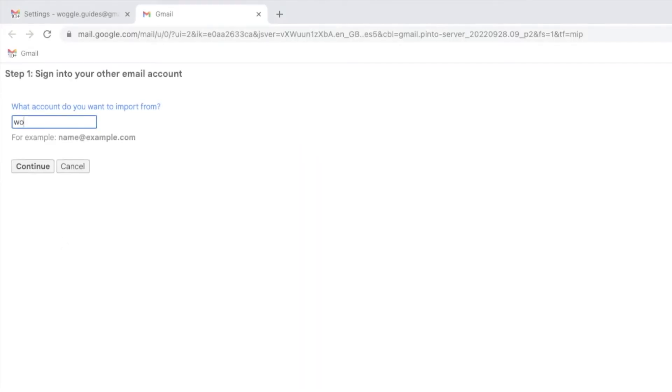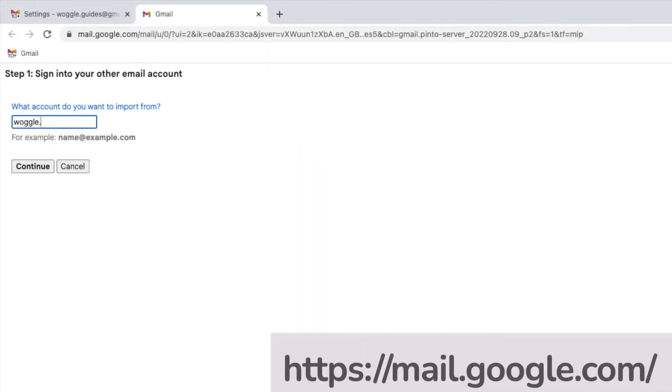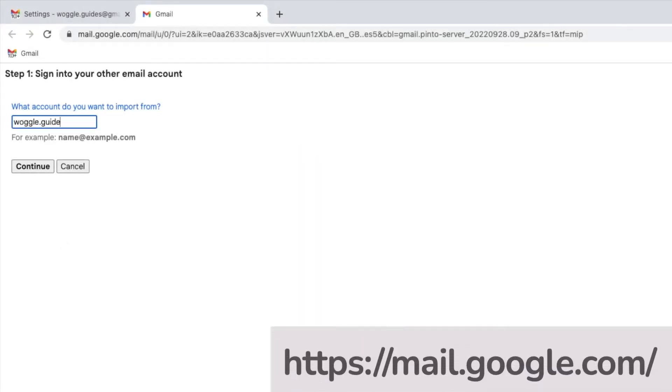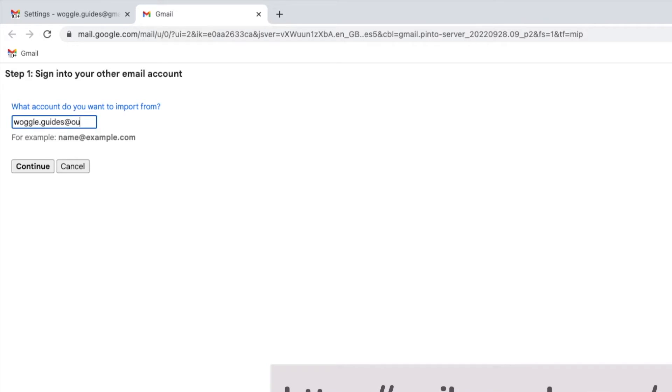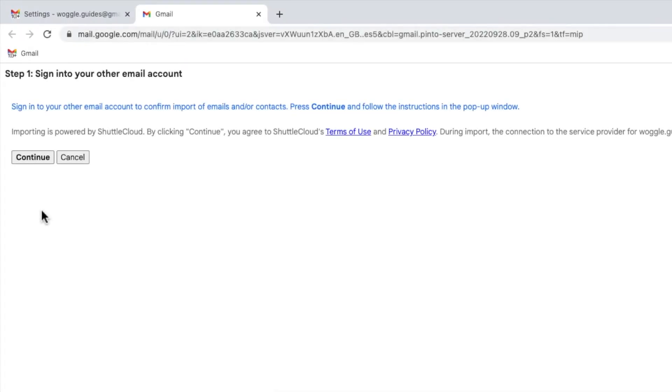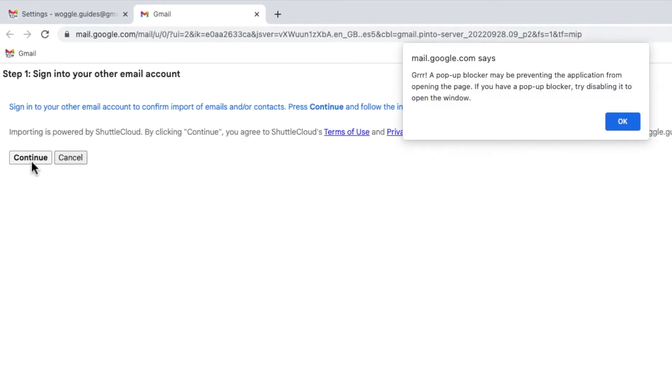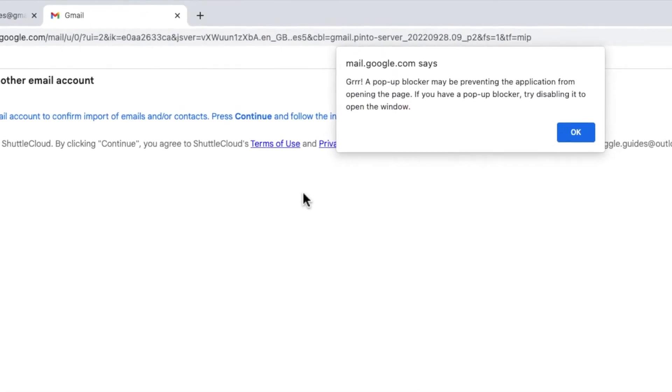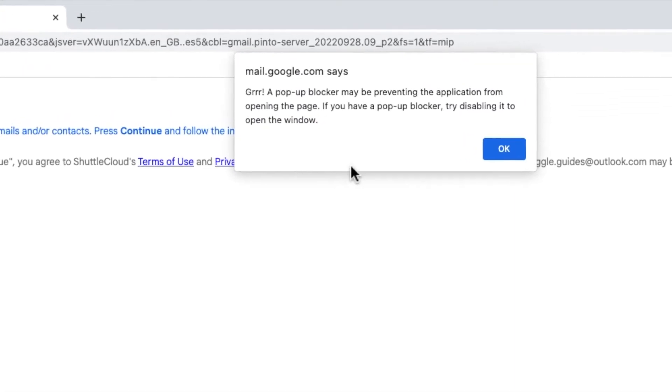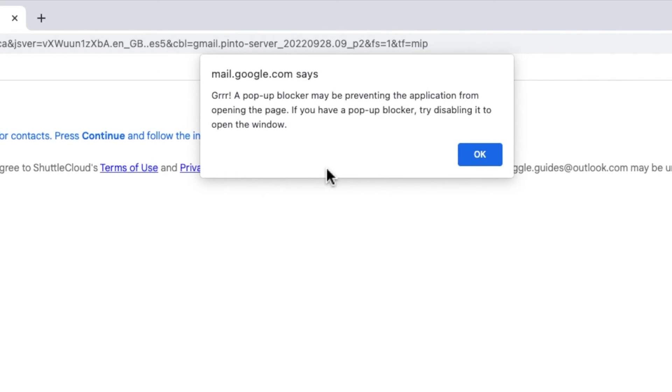Some processes in Gmail, such as linking an email account, or in this case importing emails into Gmail, use pop-up windows as part of the journey. You'll see in this case, Gmail is highlighting that it can't continue with the process because a pop-up blocker is stopping a window from opening.